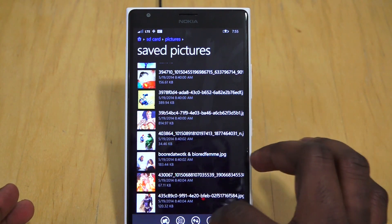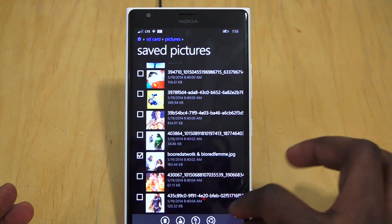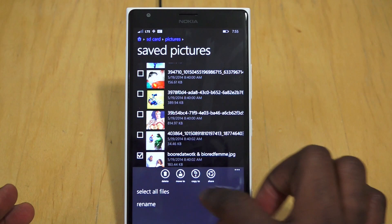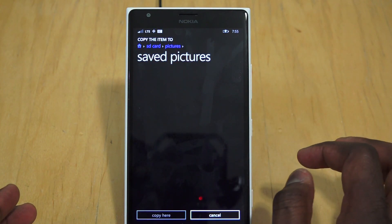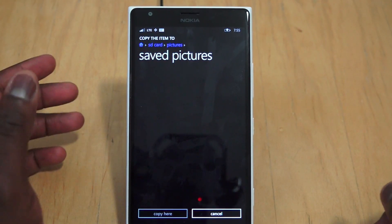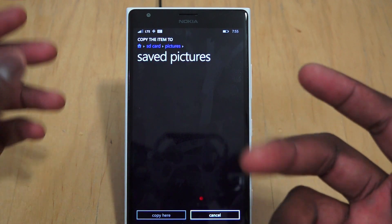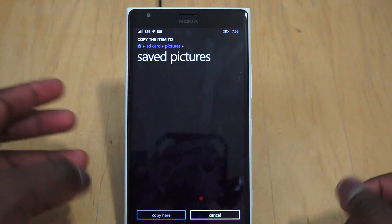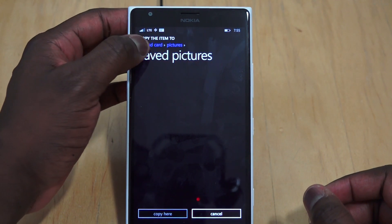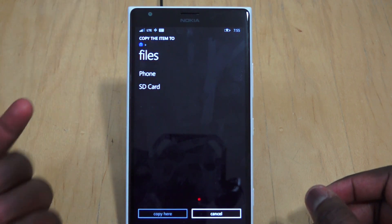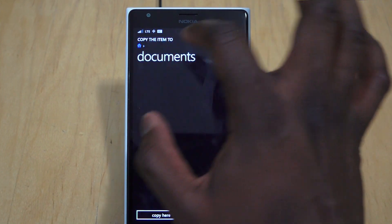There we go - it's been renamed, that's the name of the file now. Moving on, if we select the file again we can use the copy-to option. Say you want to copy this to your phone - instead of hitting back repeatedly, you can go to the top right corner and it takes you all the way home to Phone and SD.